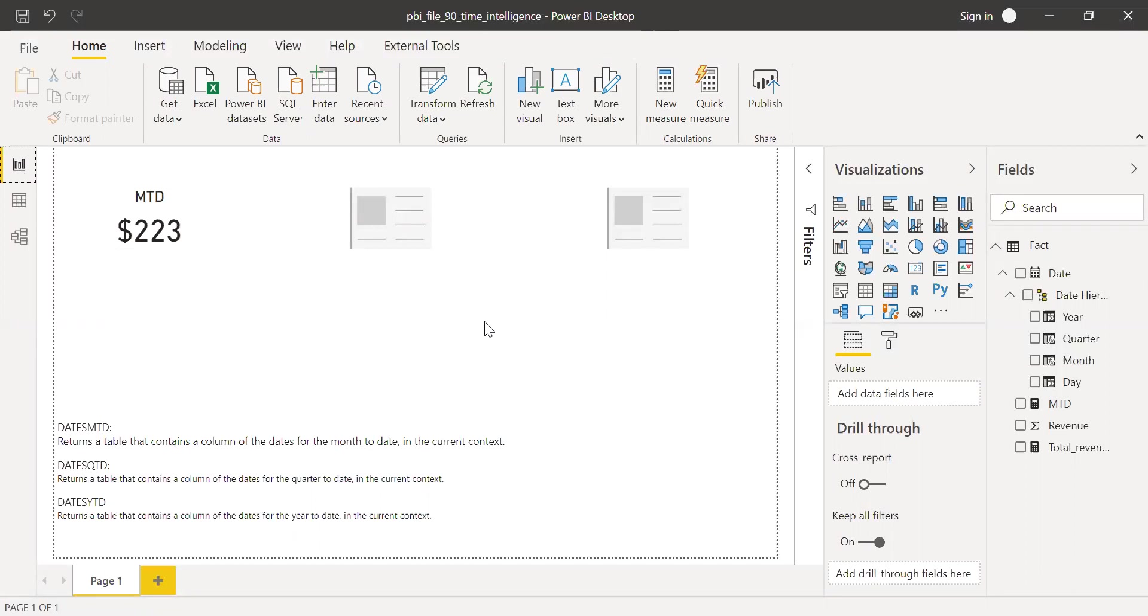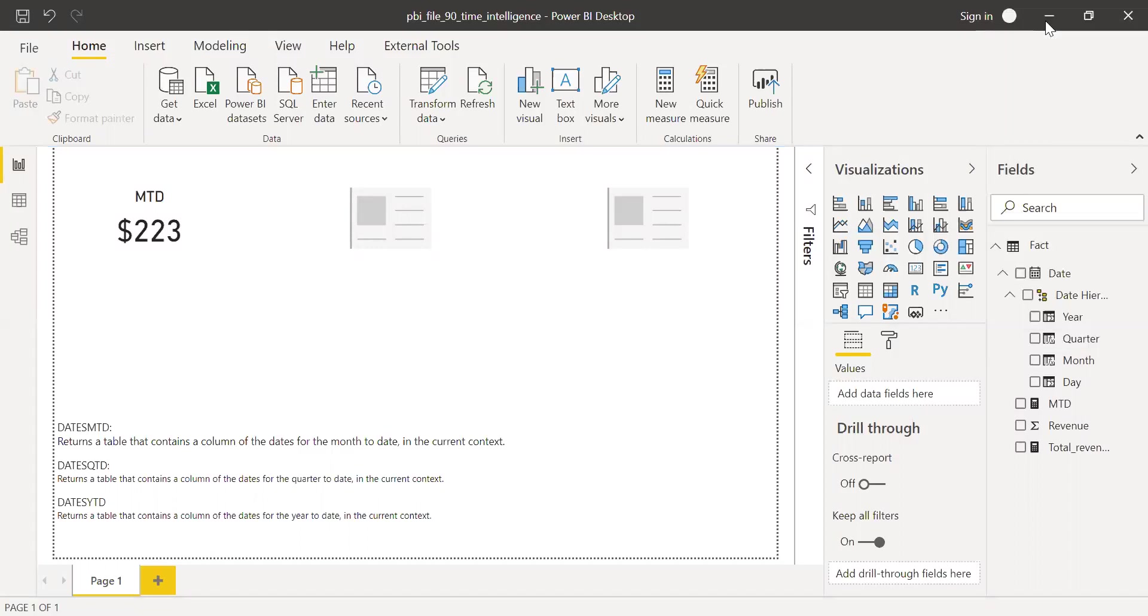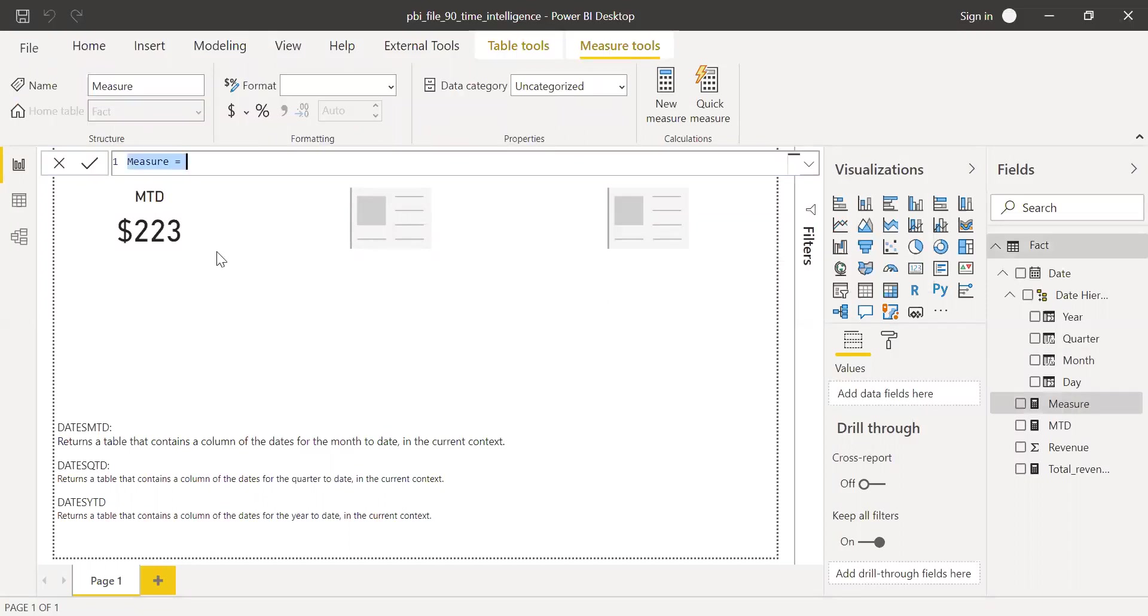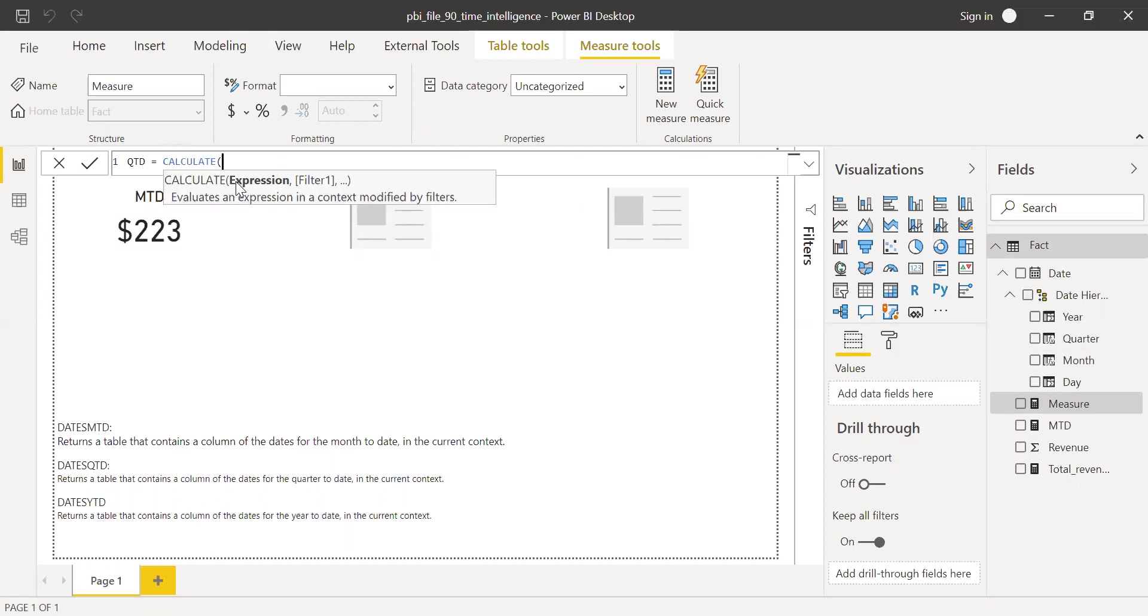So it's working as expected. So now let's try to do the same thing with QTD, quarter-to-date. So right click and create a new measure. And call this as QTD equal to. Again, use the calculate function.